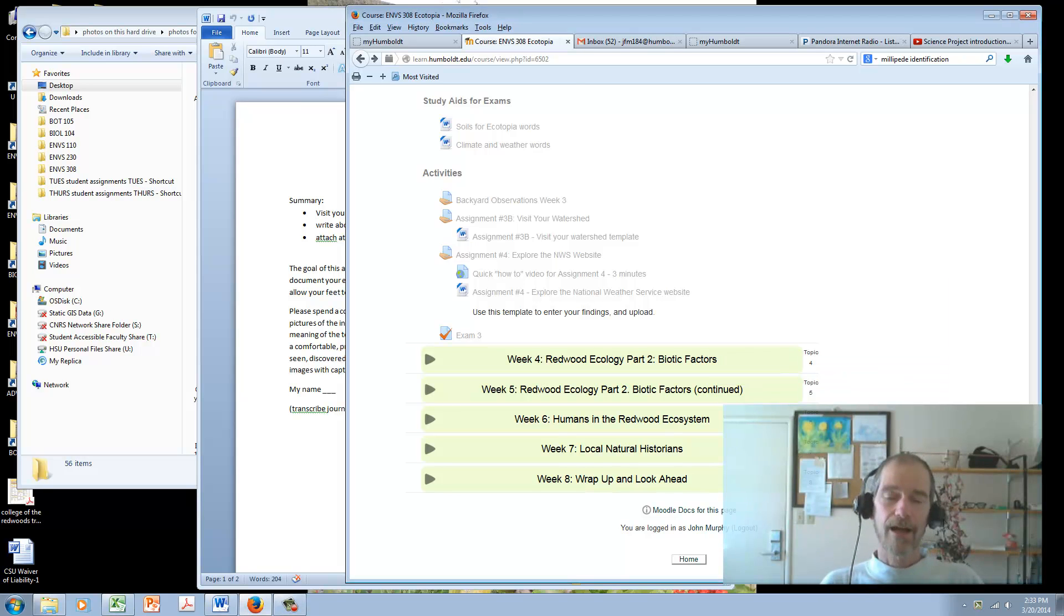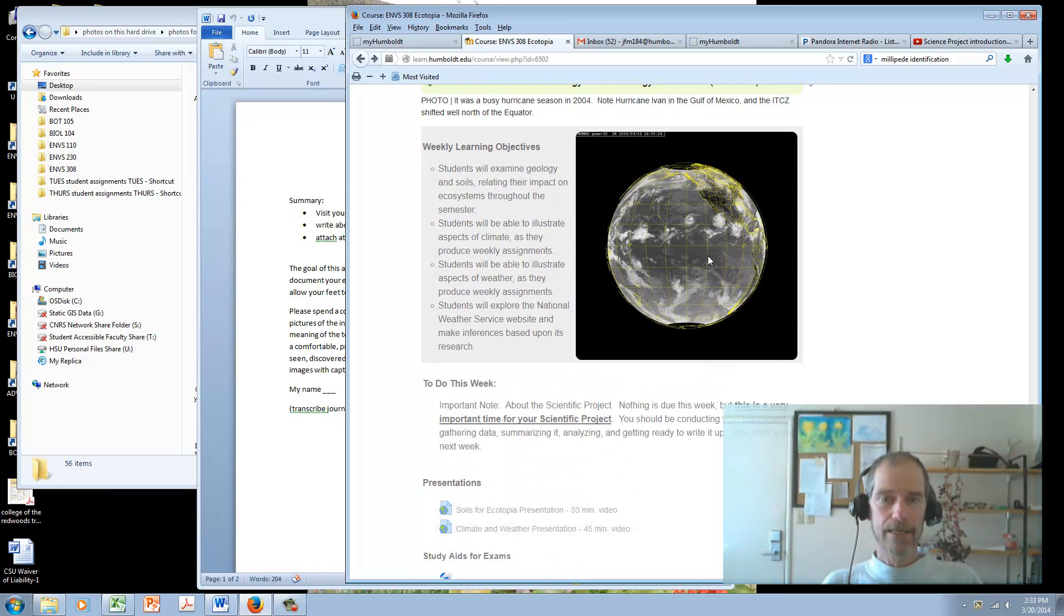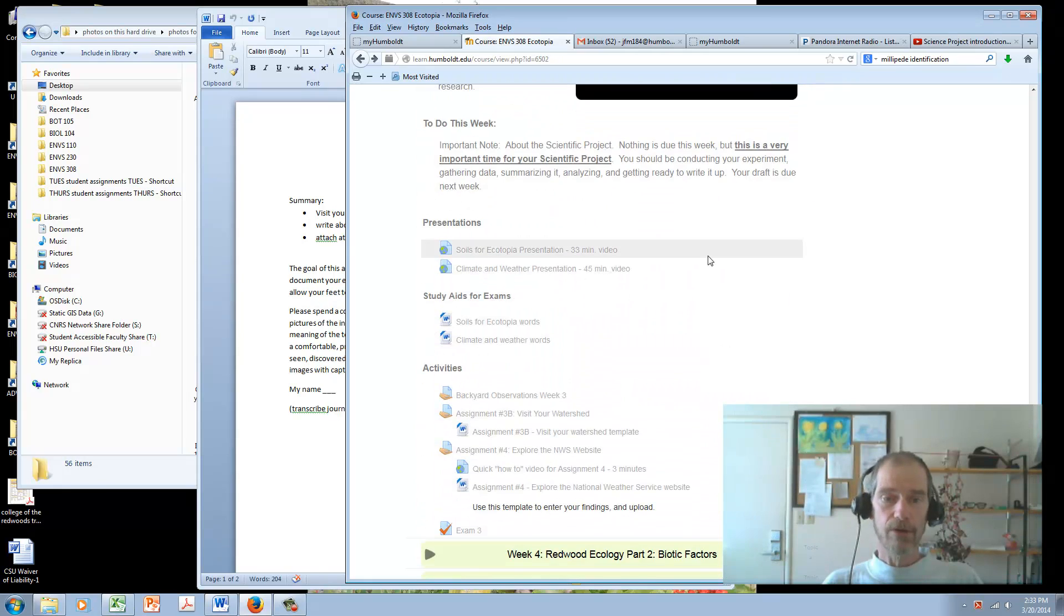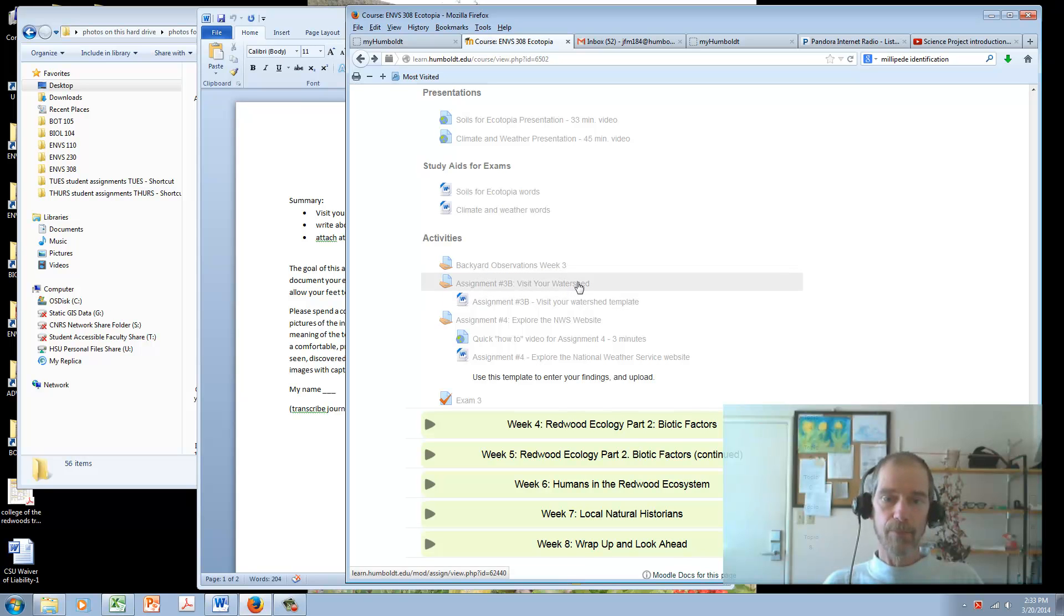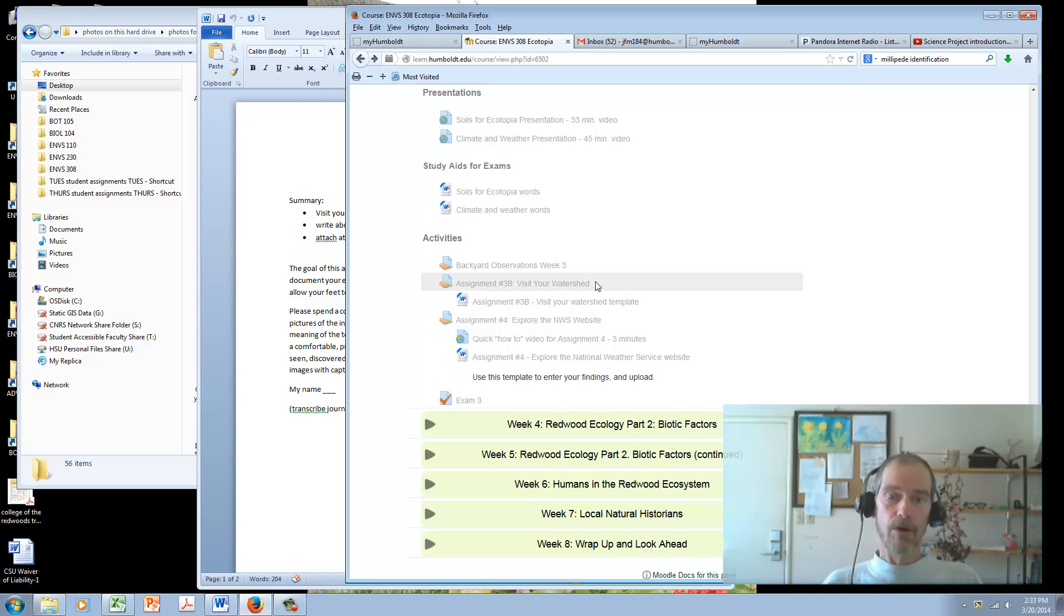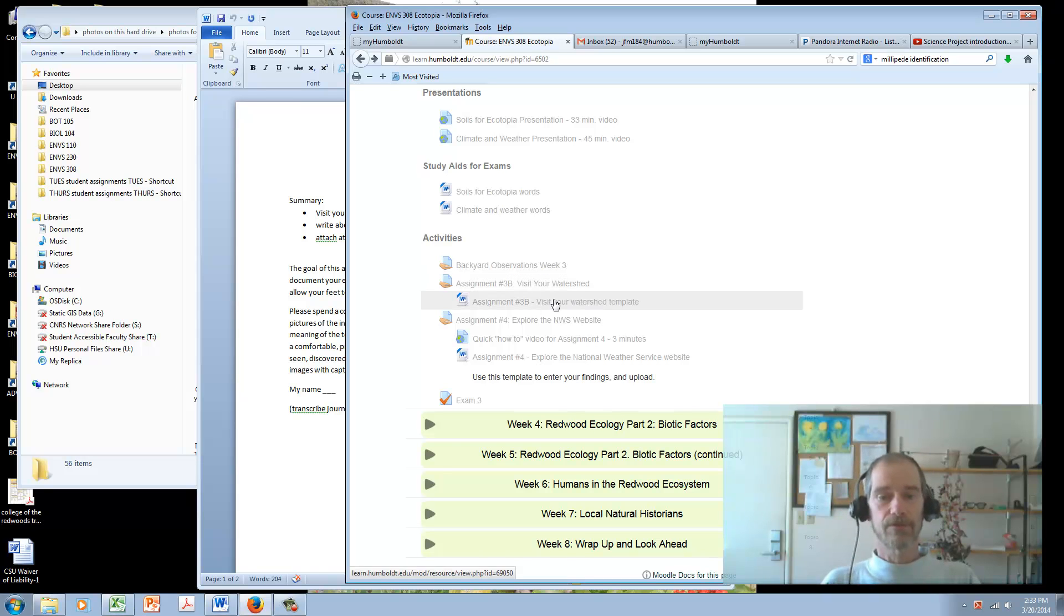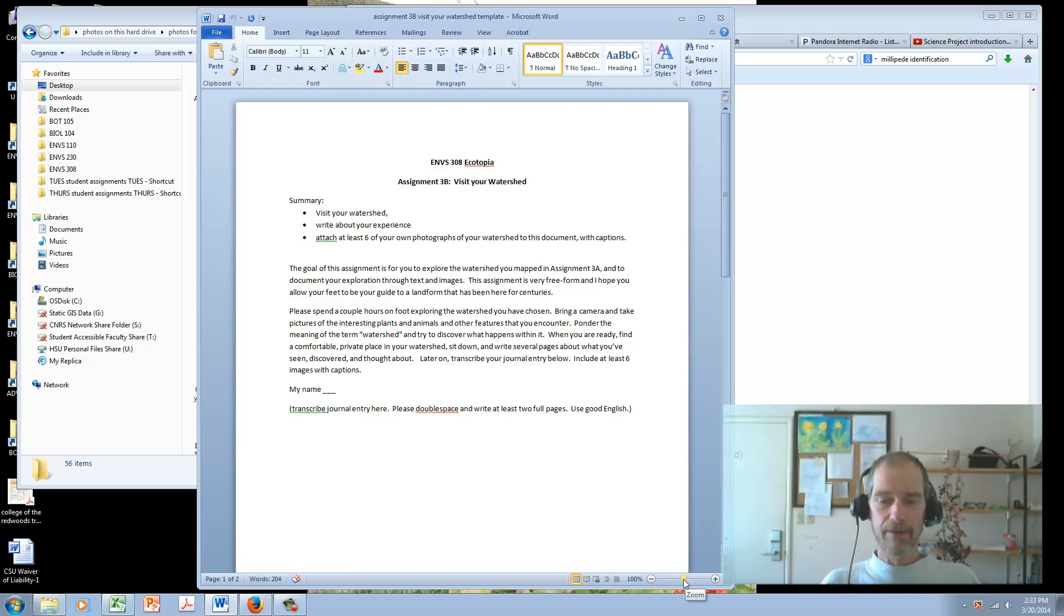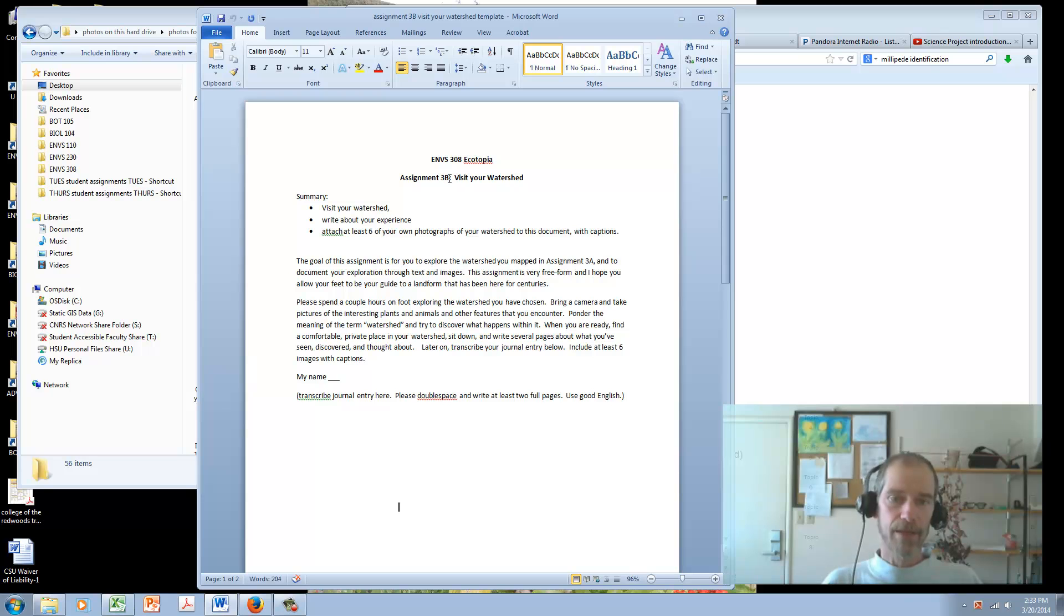Hello, Ecotopians. So here we are in, it looks like, the third week of the course. And you've probably come down to this part, which is the Visit Your Watershed assignment. And I just wanted to say a few words about it. Hopefully you've clicked on it, opened it up, and seen something like this.